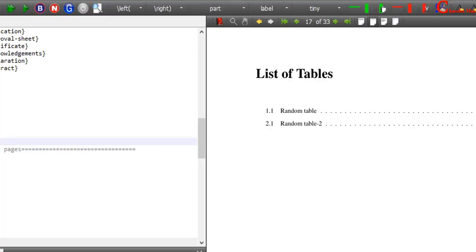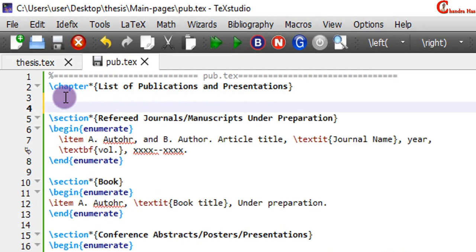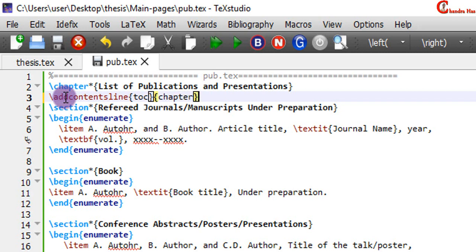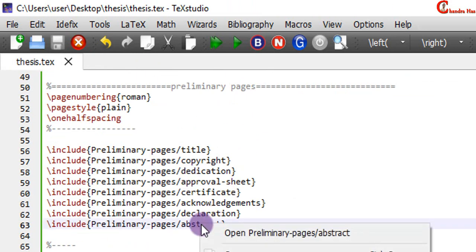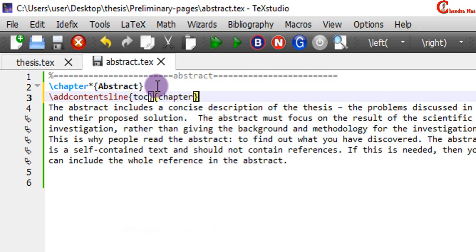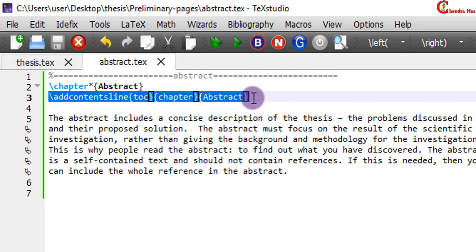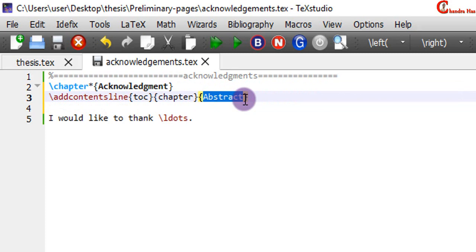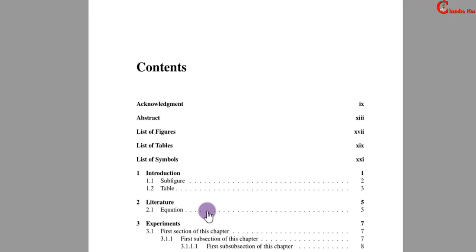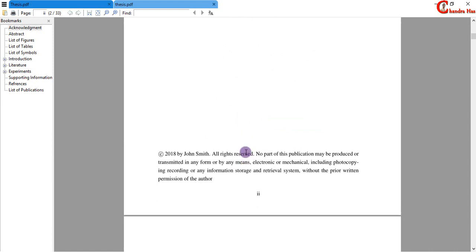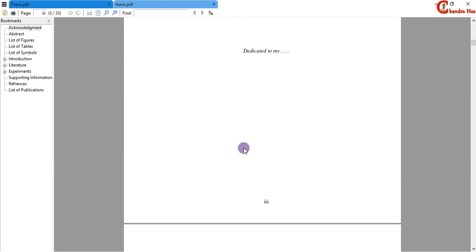Here we can also add the list of publications to the table of contents using the \addcontentsline command — in the first curly bracket write 'toc', in the second write 'chapter', and in the third write the title. Similarly, we'll add abstract, acknowledgements, list of figures, list of tables, and list of symbols to the table of contents. From the title page to dedication we don't need to show page numbers, so for these we use the page style 'empty'.